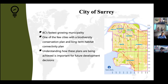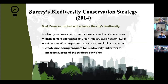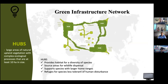Understanding how this biodiversity conservation plan is being achieved is really important for future development decisions. The biodiversity conservation strategy was established in 2014 with the aim of preserving, protecting, and enhancing city biodiversity. It has some main goals visible on the slide here, and we want to investigate how these goals are being achieved. One of the pillars of the strategy is the green infrastructure network — an interconnected network of green spaces and nature areas optimized for biodiversity conservation.